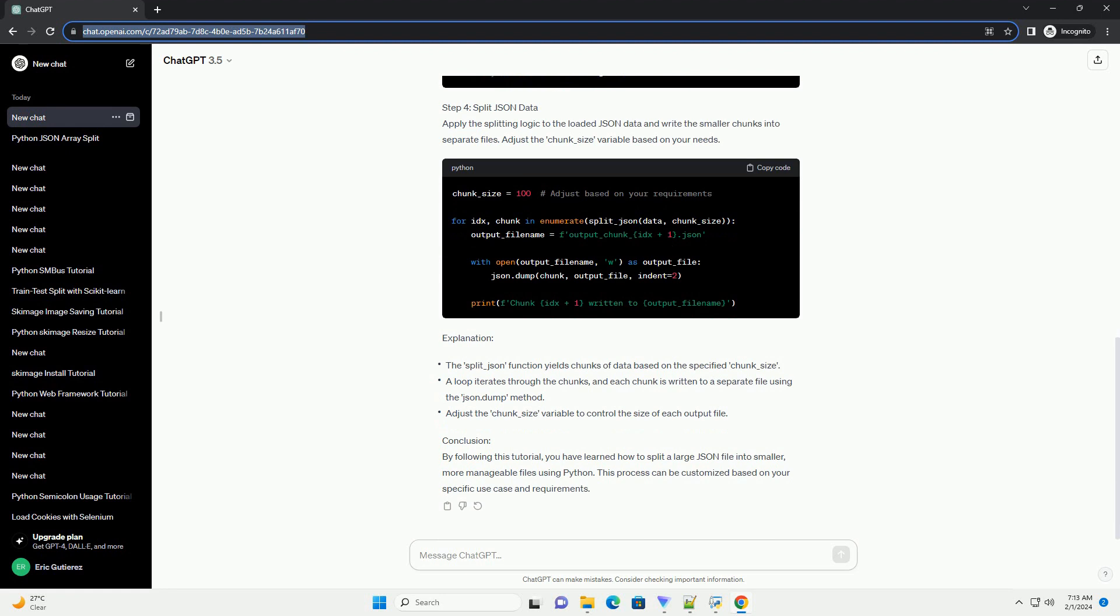Step 4: Split JSON Data. Apply the splitting logic to the loaded JSON data and write the smaller chunks into separate files. Adjust the chunk_size variable based on your needs.